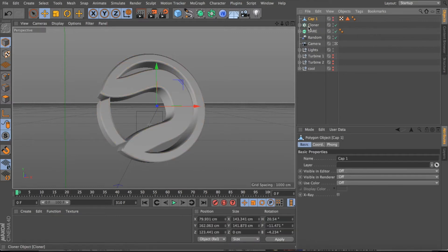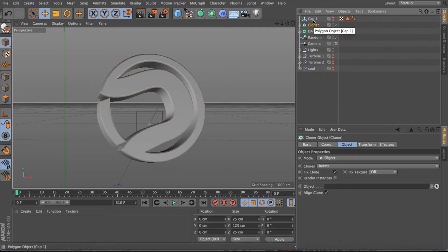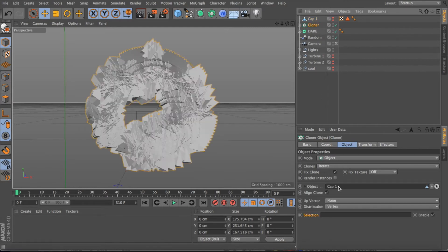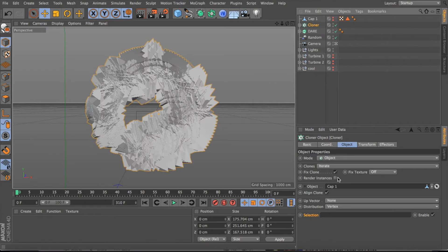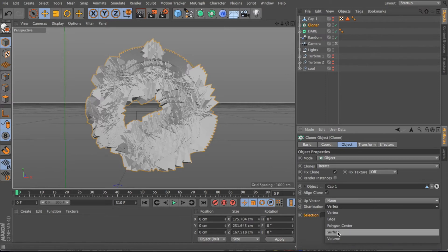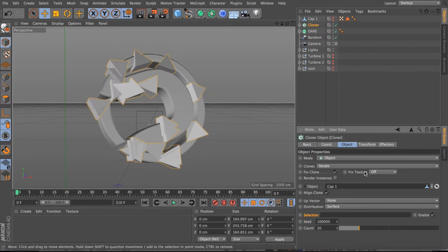This is what you need for your Cloner to get the object you chose to put behind the render — this is gonna make it stay in place. I have the Cloner down here, and then you just drag Cap 1 into the object field. It gets pretty messy, so you're gonna want to change the distribution from Vertex to Surface, so now you have a bit less.